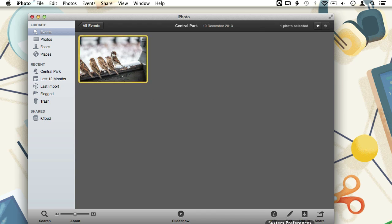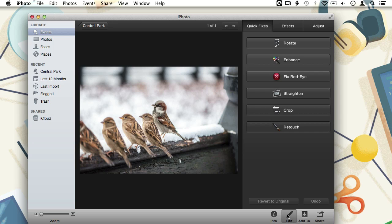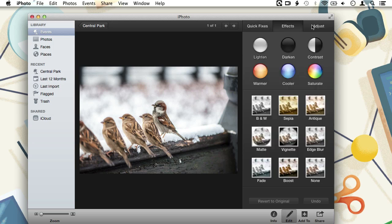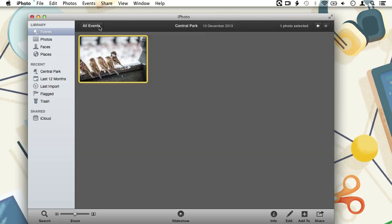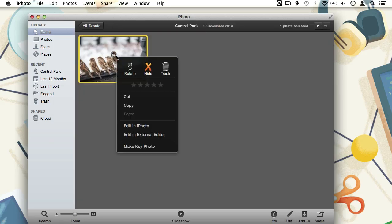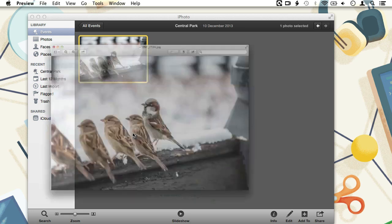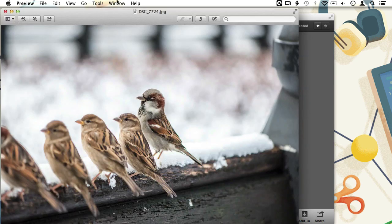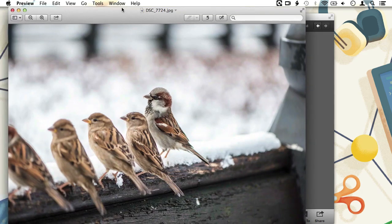By default, when we select an image and click on edit, we are brought to iPhoto's own editor. But we can also choose to open our image in an external editor by control clicking on the image thumbnail and choosing edit in external editor. In our case the external editor is OS X's own preview app.